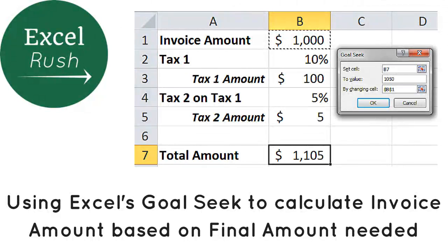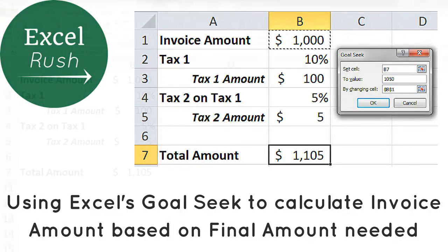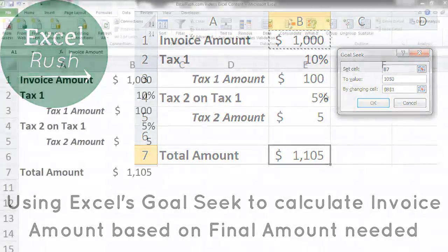Hi everyone, my name is Rushabh and today we are going to learn a superb feature in Excel called Goal Seek. It comes under what-if analysis.